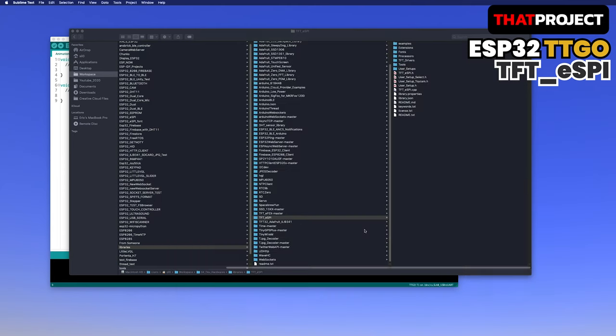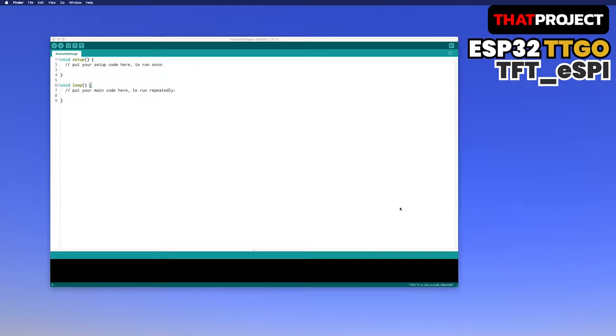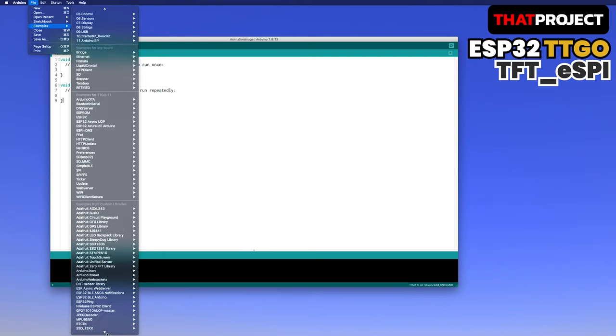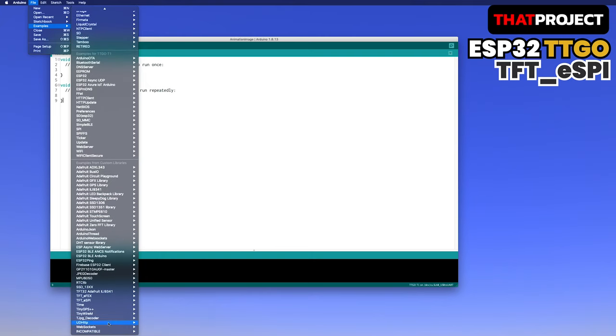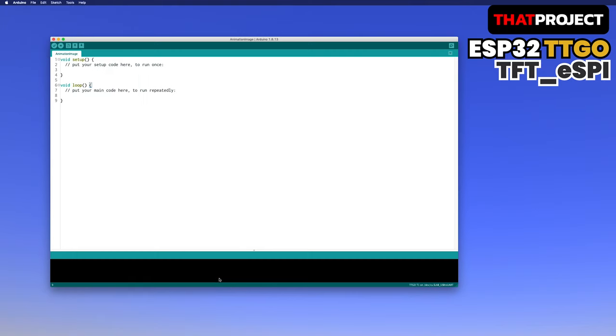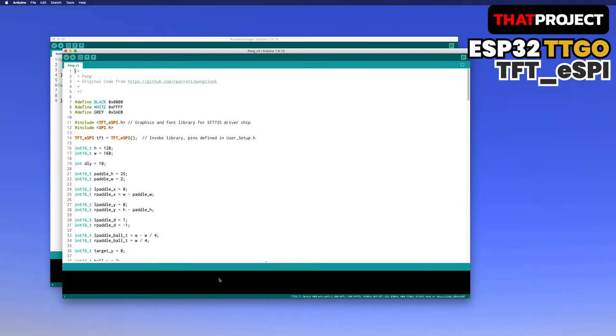Now it's time to check the display output. Let's open the example source code TFT-ESPI provides. Because you have installed TFT-ESPI, you can open all sample code in Arduino example. For your information, the TTGO T display has a resolution of 240x135. Let's open an example of Pong version 3, which is closest to this resolution to 160x128.